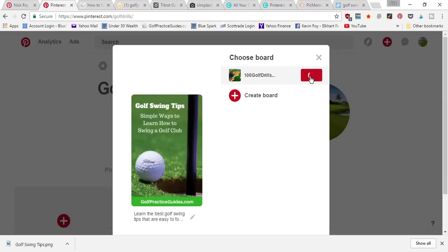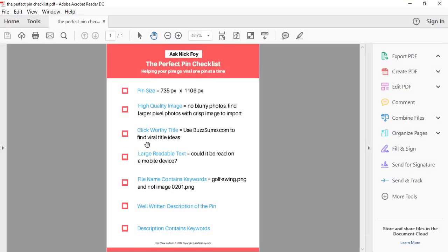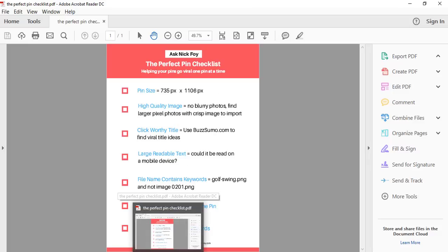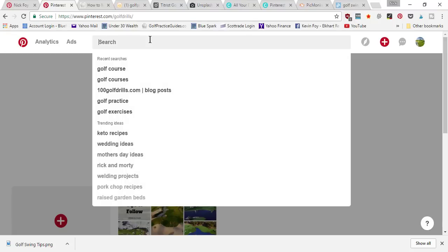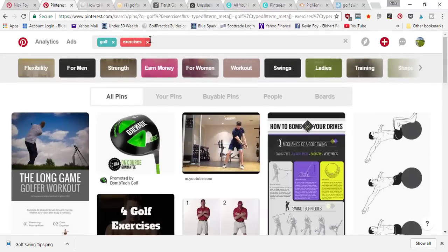Choose a board to save it to and that's it. To summarize the checklist: pick a big size, high-quality image; use a click-worthy title; make sure the title text is large; name the file with keywords when downloading; and when uploading to Pinterest make sure the description also has keywords. That way you're telling Pinterest what your pin is about, and if you follow these steps you give your pins a better chance of going viral and getting seen in the Pinterest search engine.